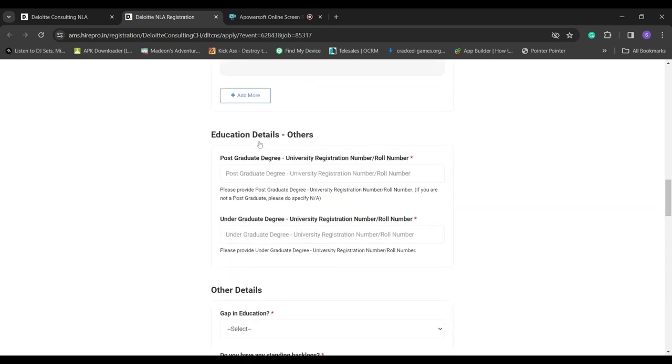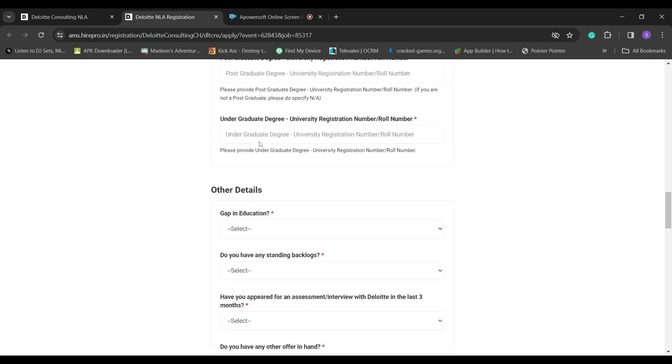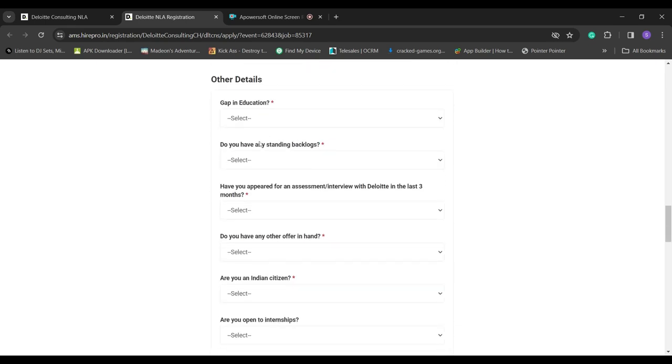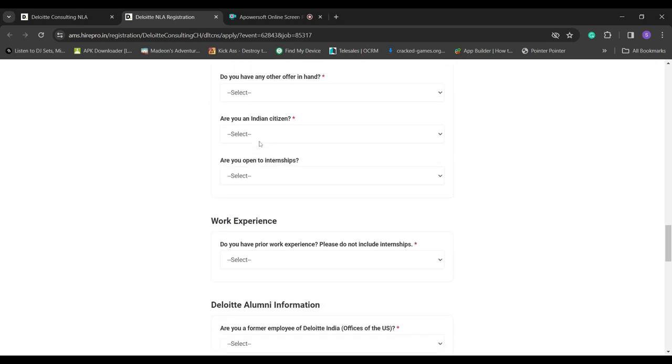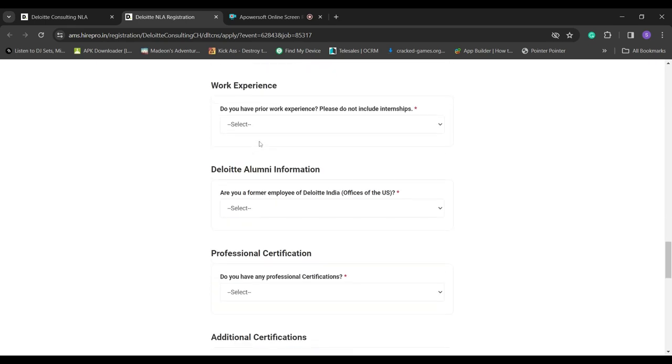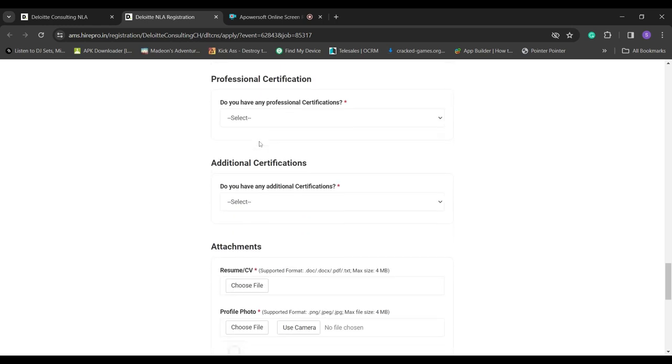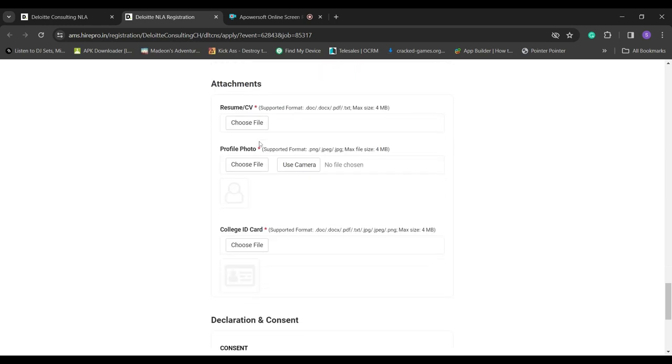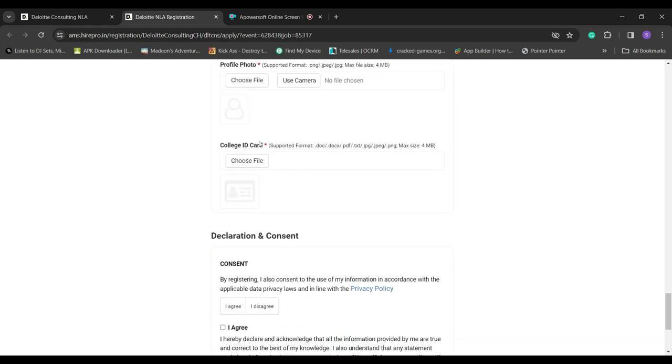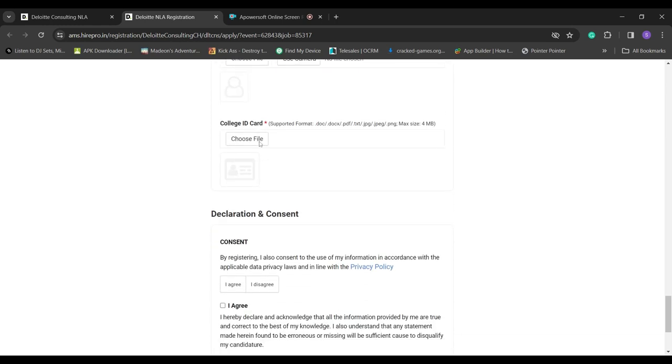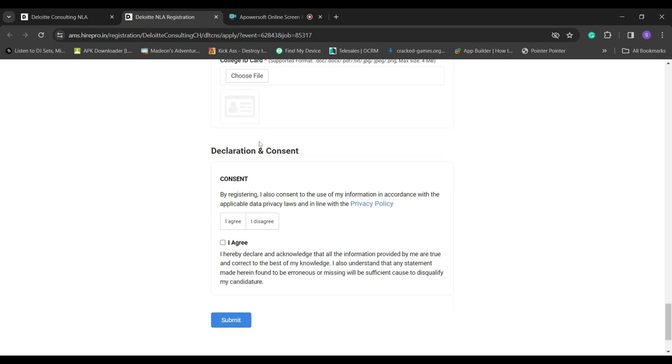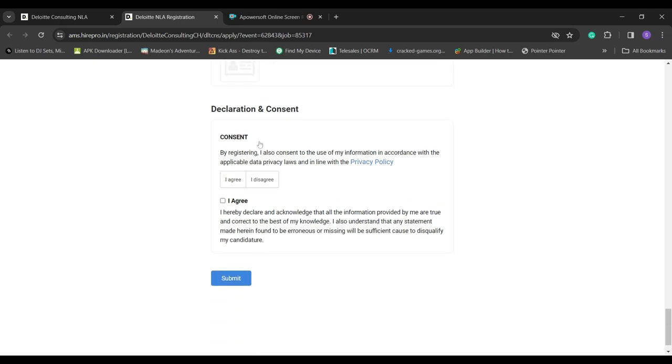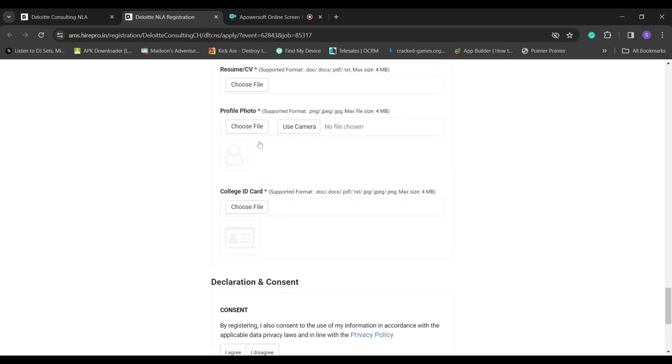Adhere to defined processes and tools while performing day-to-day operations. Ability to code in any programming language and good working knowledge of Microsoft Word, Excel, and PowerPoint.